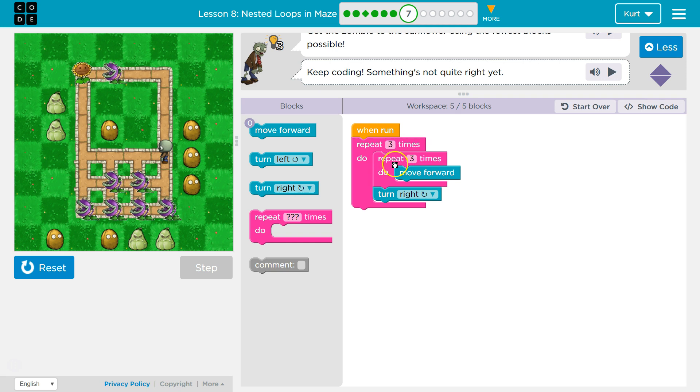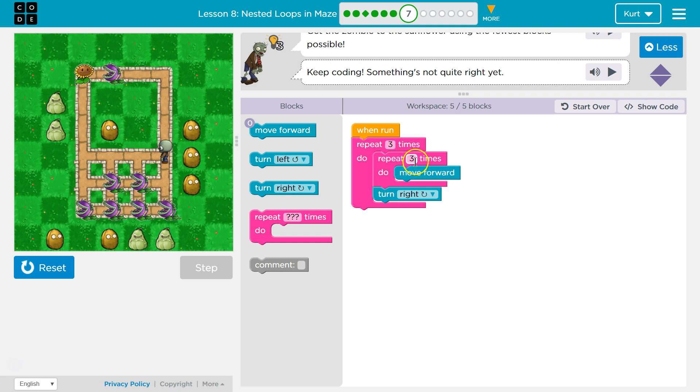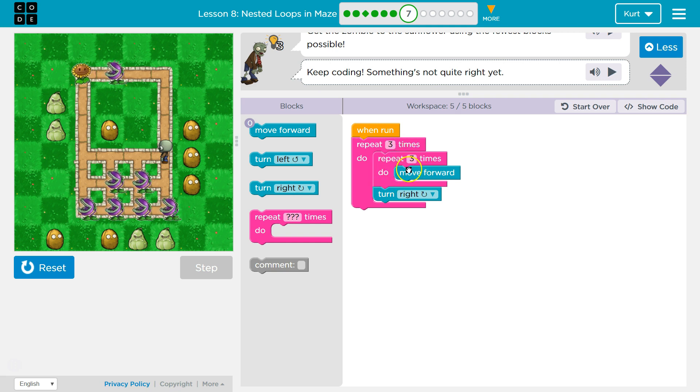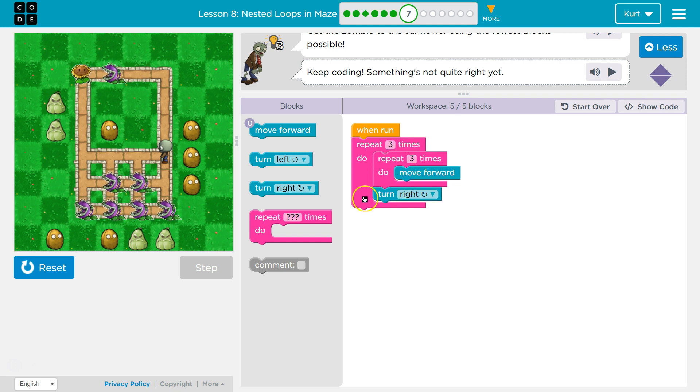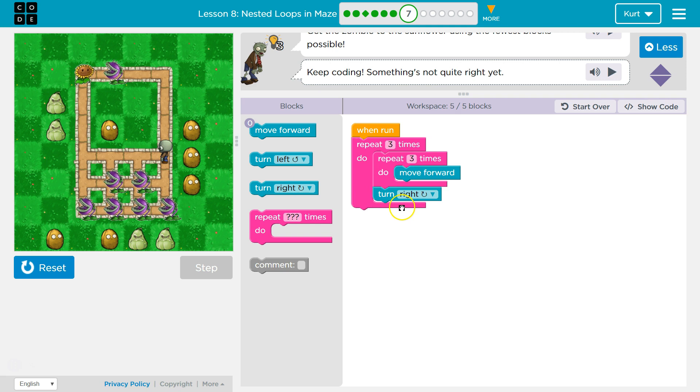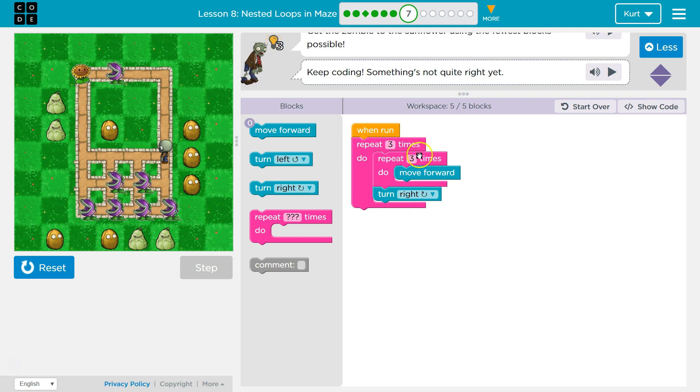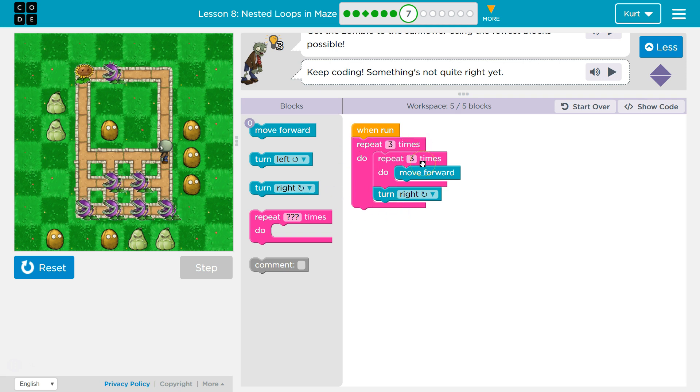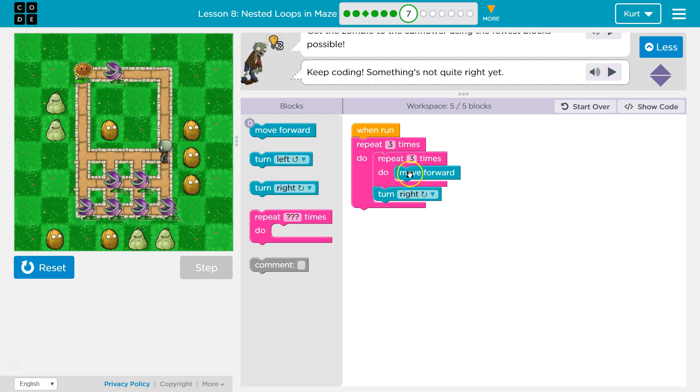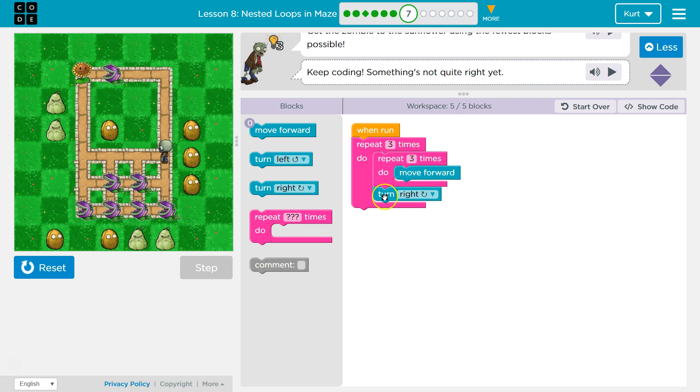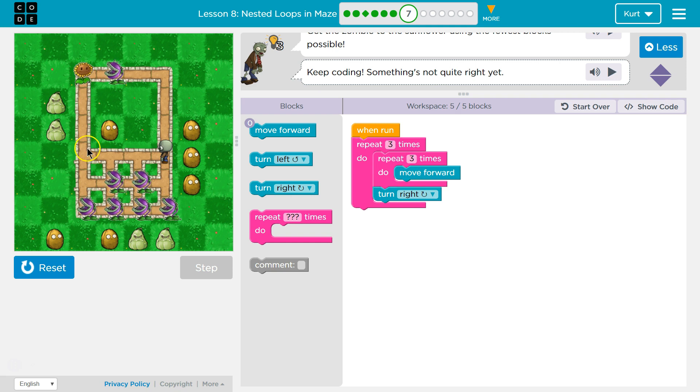So first it drops below and says right. So I'm going to go forward once, twice, three times. Then it drops below, turn right. And I turn right. Then it hits this and goes, oh yeah, the outside loop. Okay, second time around. Okay, I need to go forward three times. Once, twice, three times. Drops below, turn right. And I should turn right again.